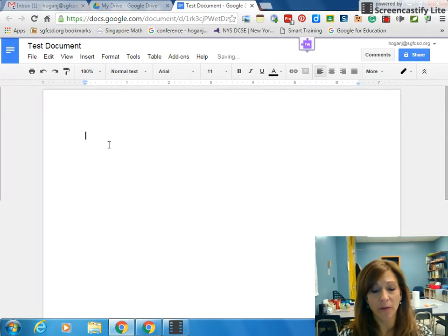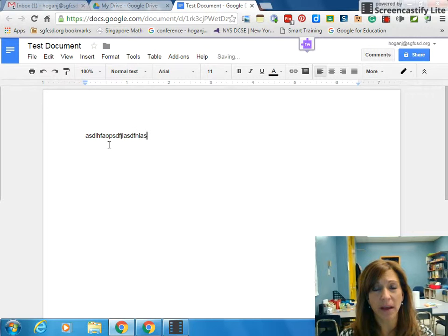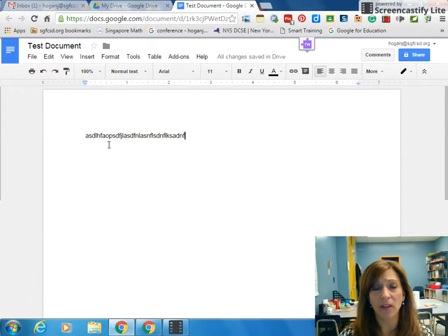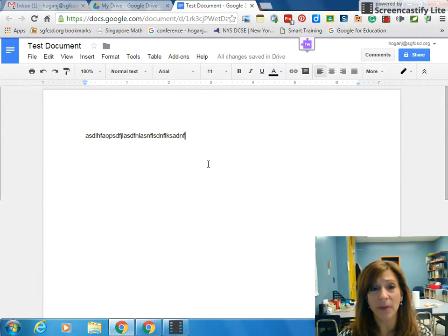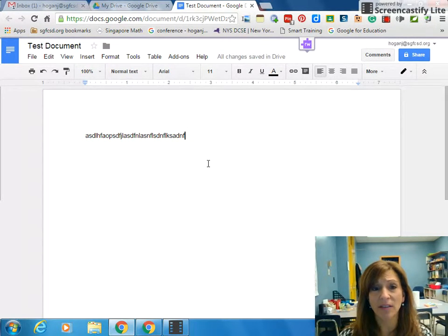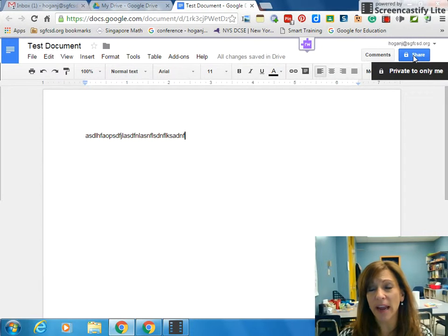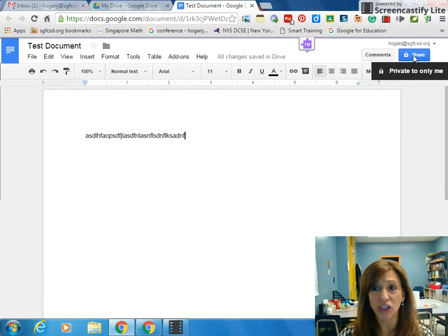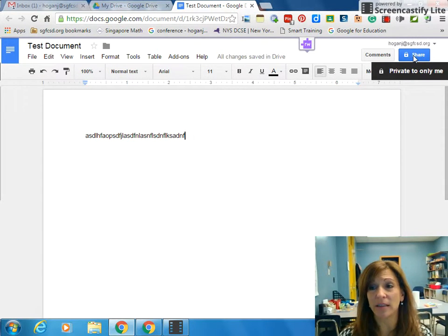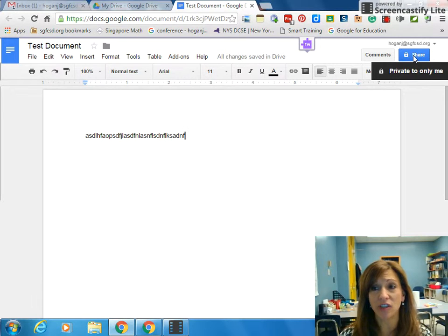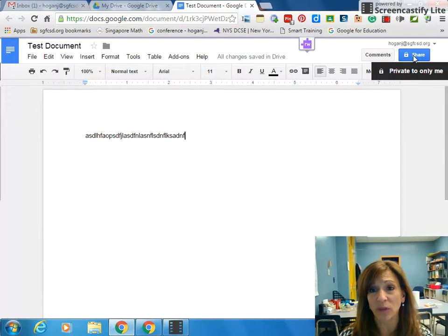After I write in my document and get it the way I want it, and I know I want to share it with somebody else, I simply go up to the upper right hand corner where I have my share button. If you notice your share button has a lock on it, that means it is not shared with anyone and is private only to you.